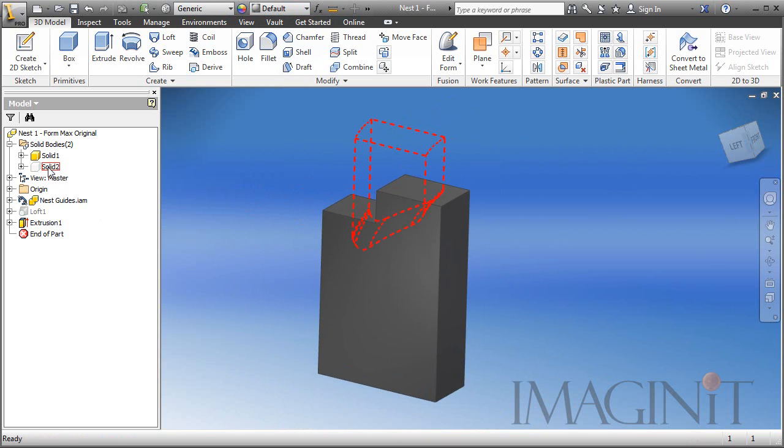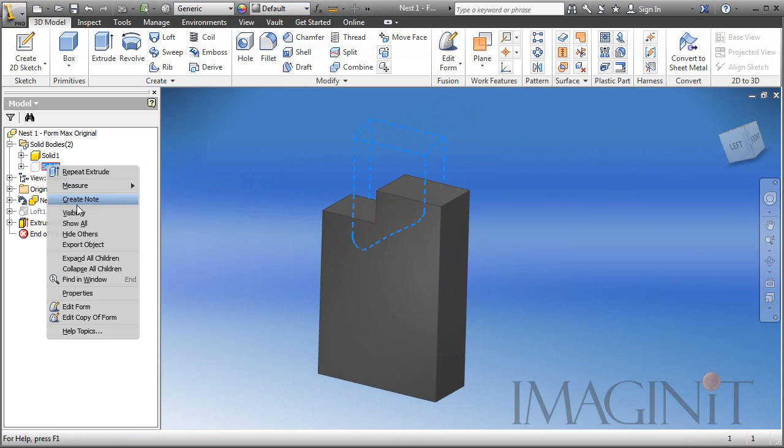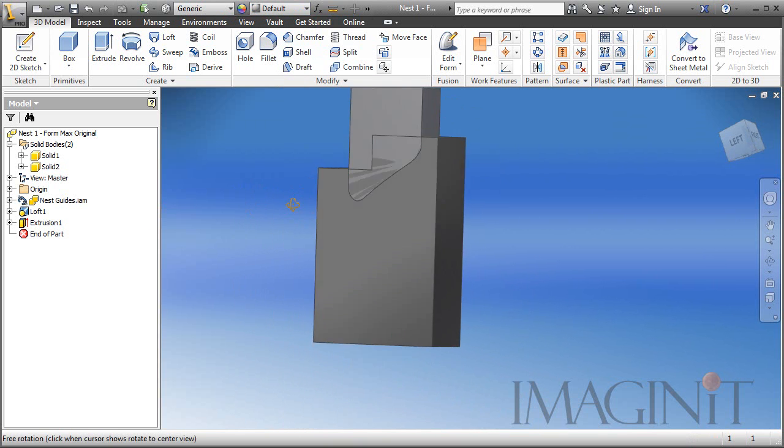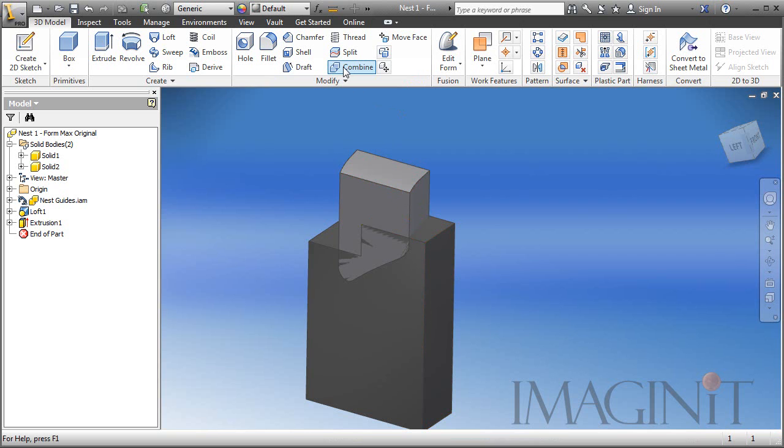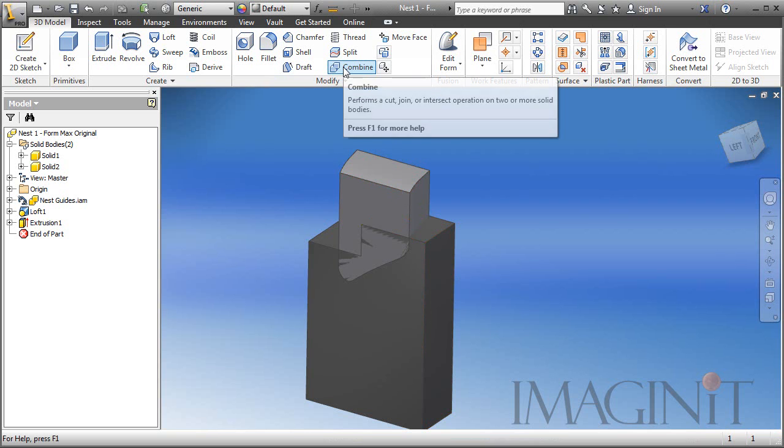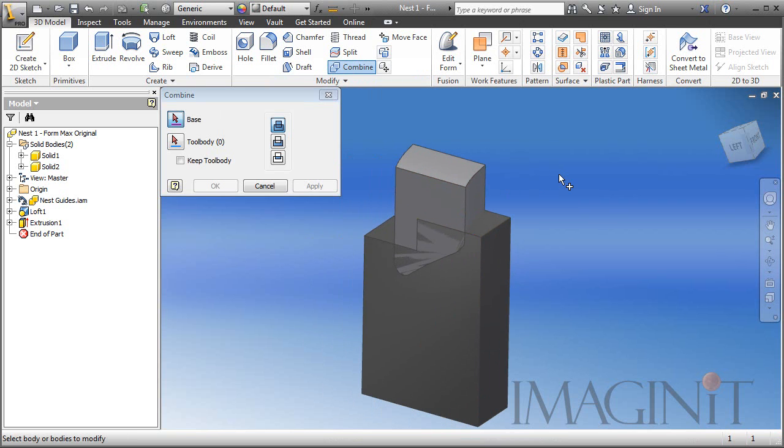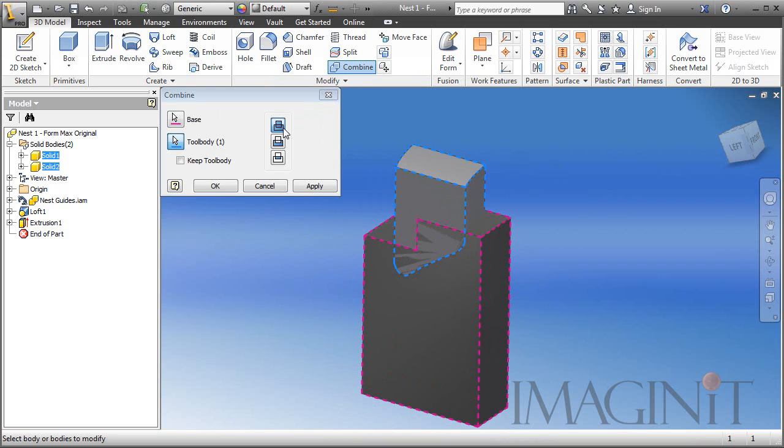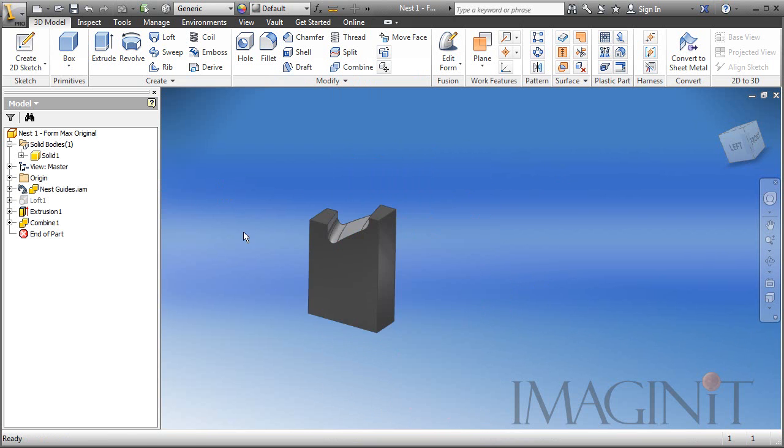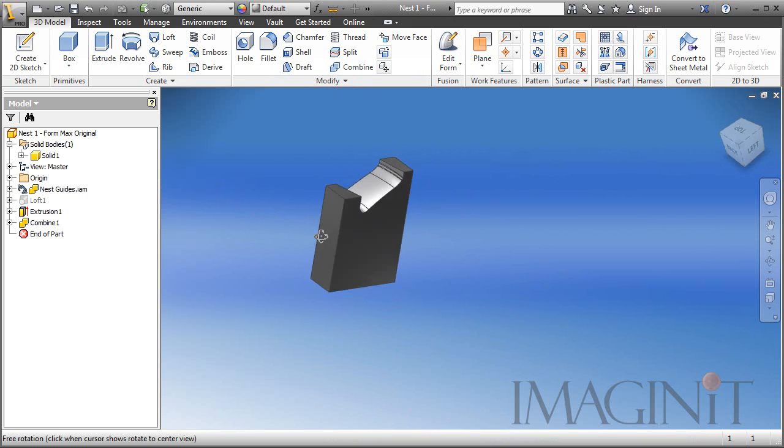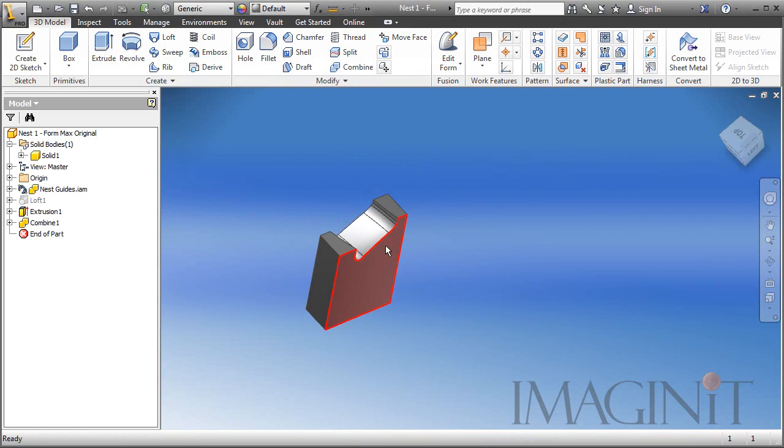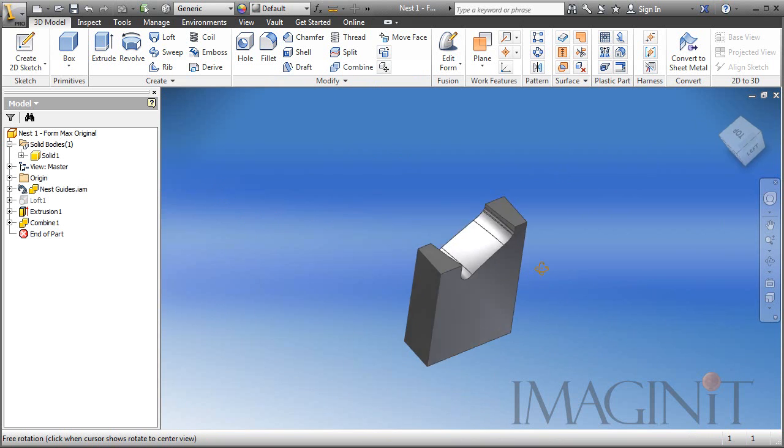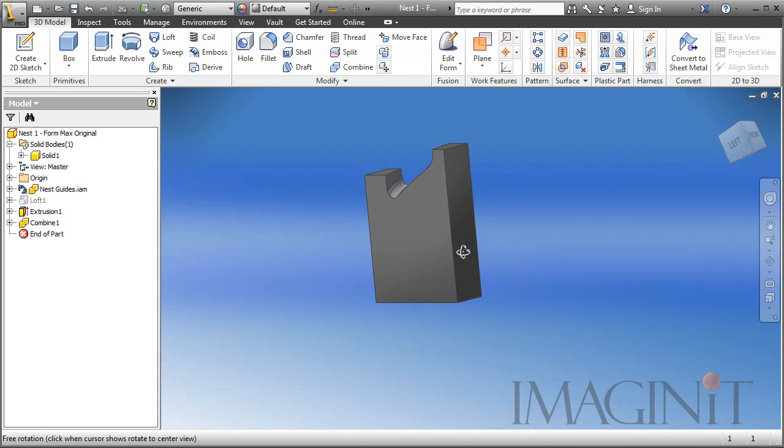So now we go back to the browser, turn on the visibility of our second body. And now I simply want to subtract this tool body from the base part. To do that, I'm going to use the combine command. We'll start the combine command. I'm going to select my base component, and then I'll select the tool body. And then my operation, in this case, is cut. I click OK, and we have the cutout of that complex shape that we were looking for.